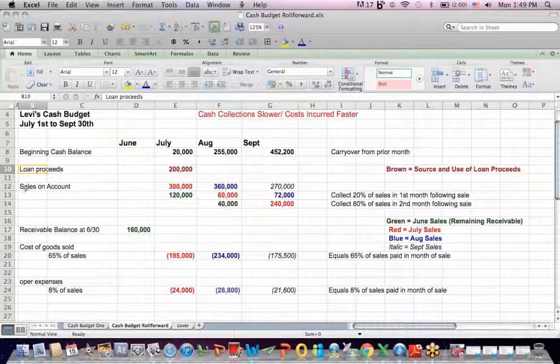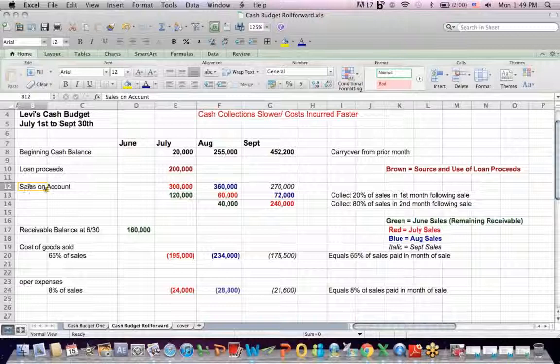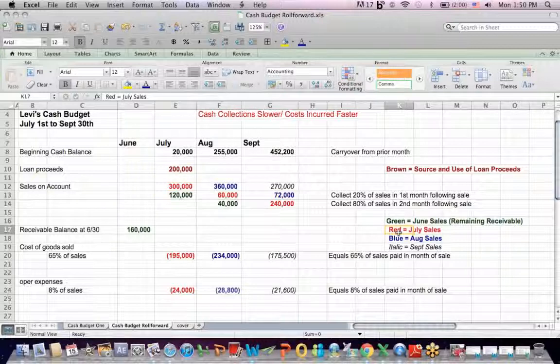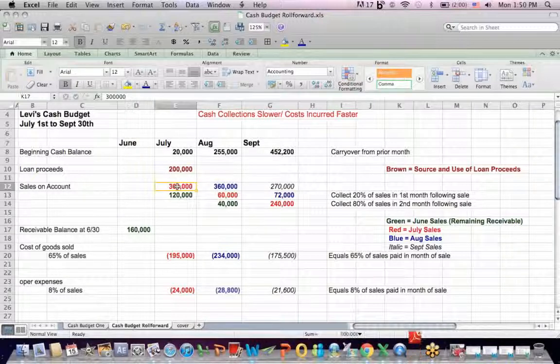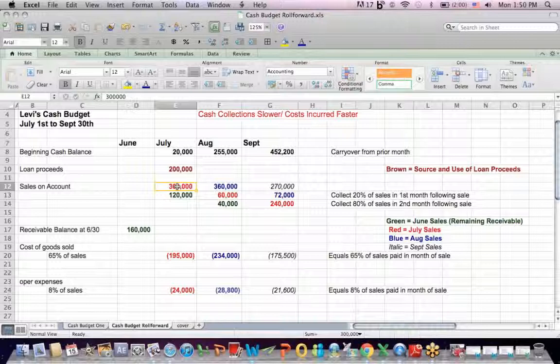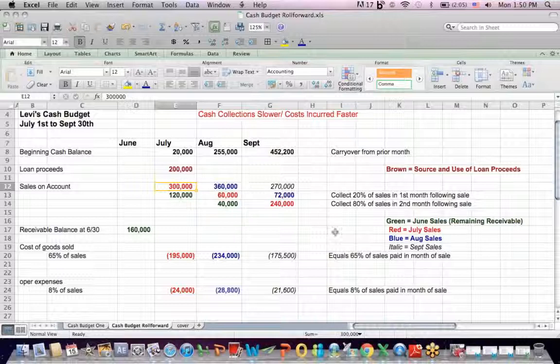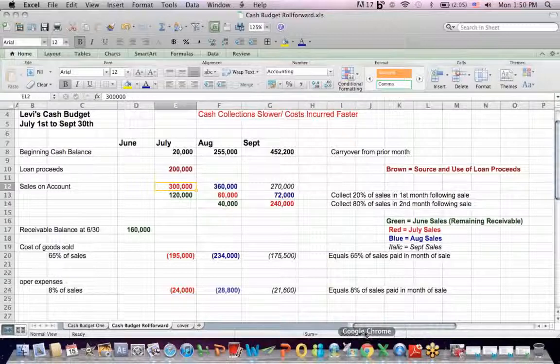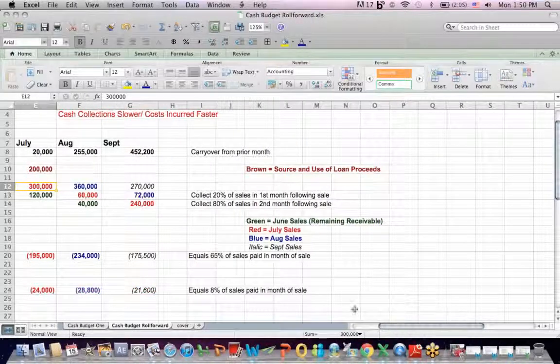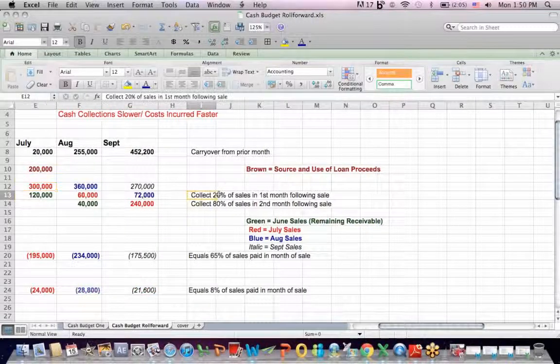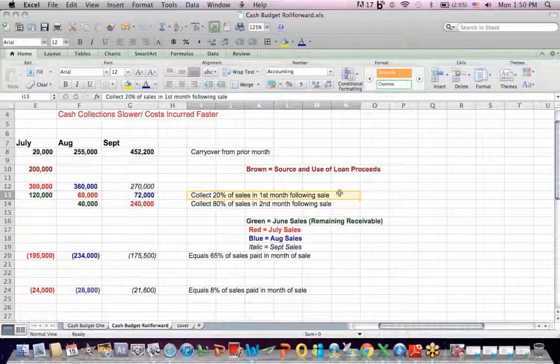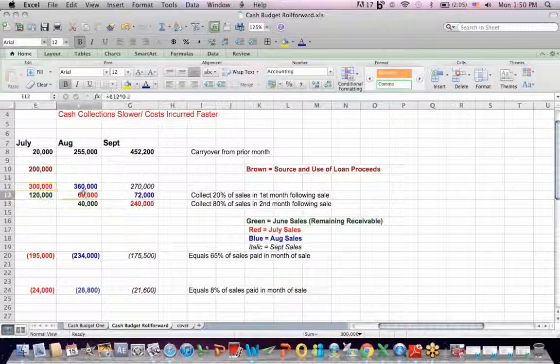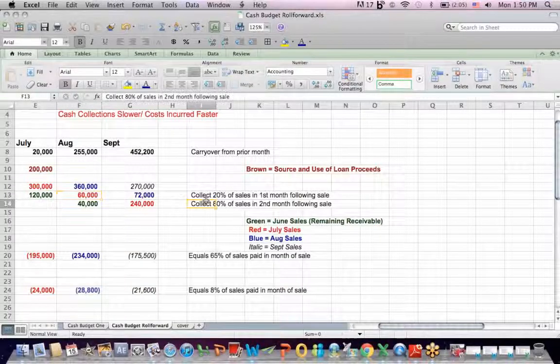The typical question you see on accounting exams, it will say sales on account, which are credit sales, sales for which you're not paid right away. So in July, and that's why we color code it because this gets complicated, we sell $300,000 on account. By definition, we haven't got cash in the door in July yet. Sales on account.